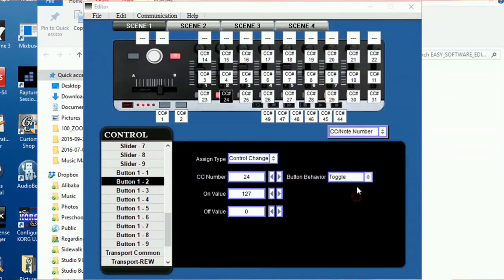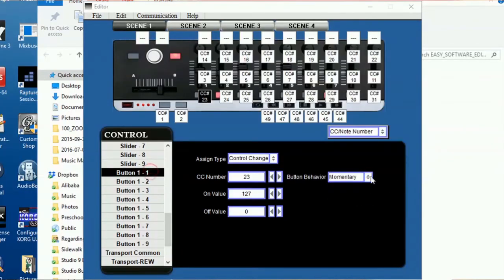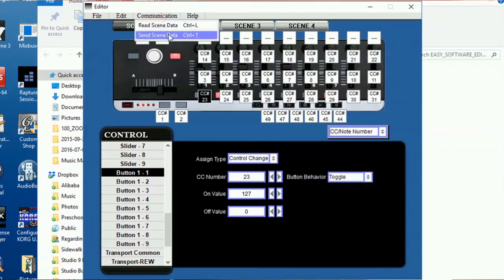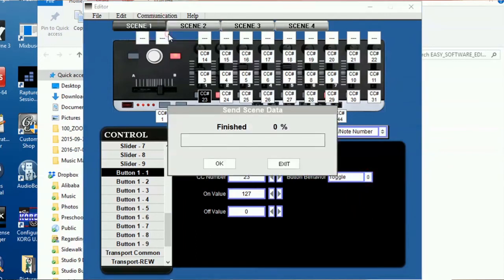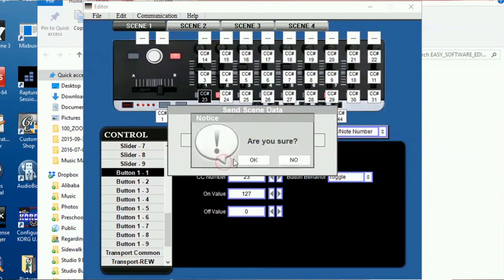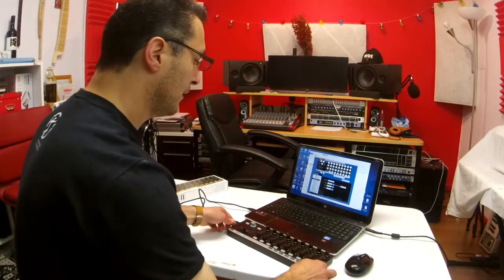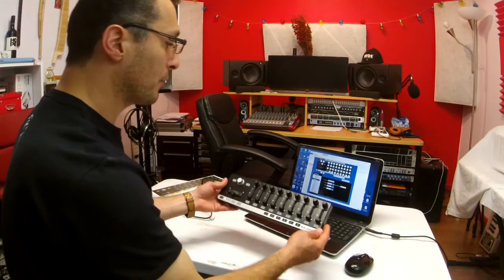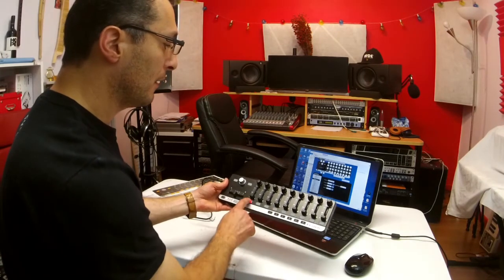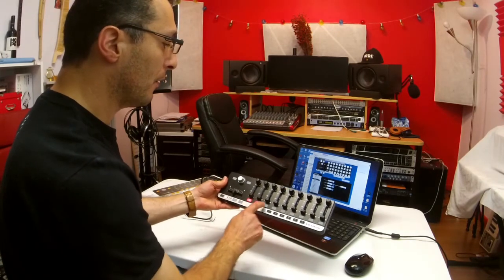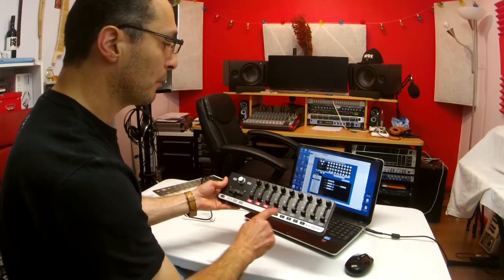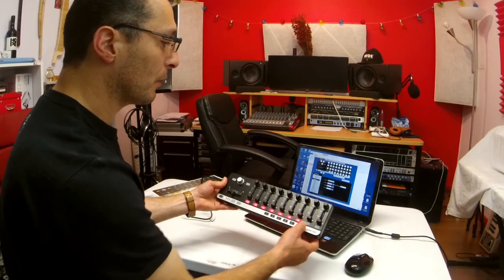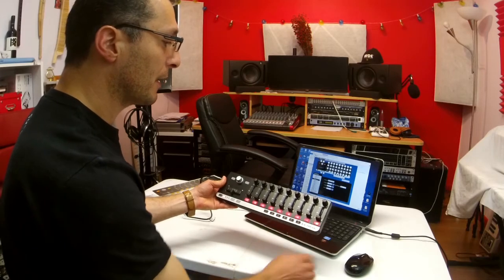It's going to change it back into toggle mode. Send the data. Now, as you can see, it automatically reset. And now I have toggle mode on all the buttons again.